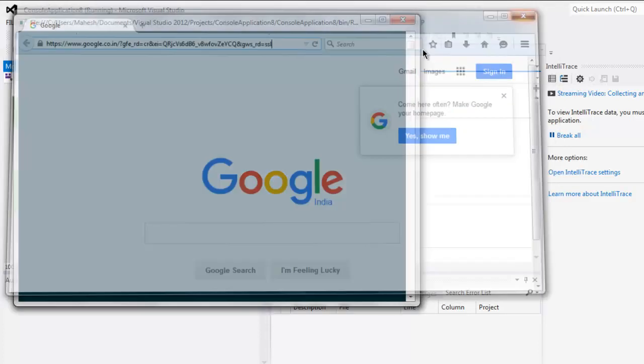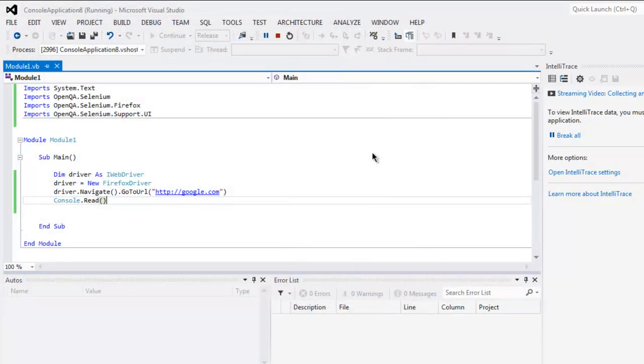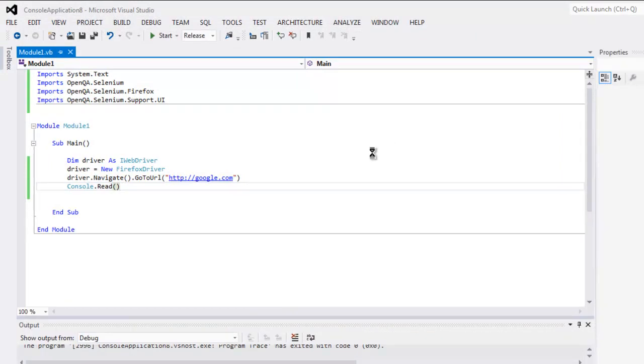So this is how you set up your VB.NET console project for Selenium testing.